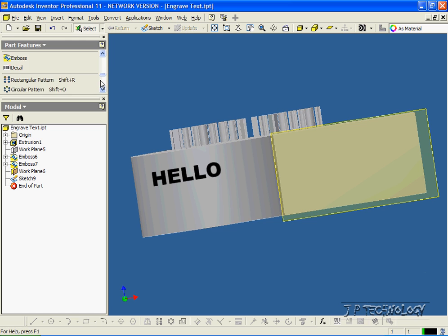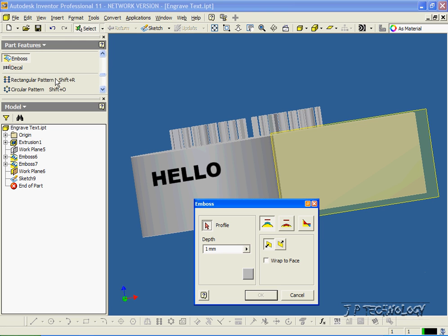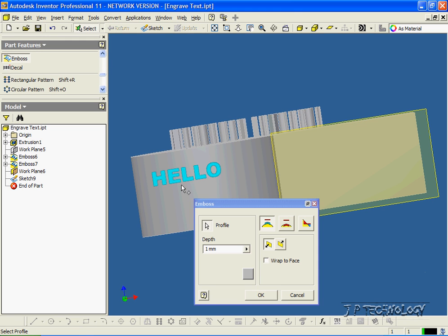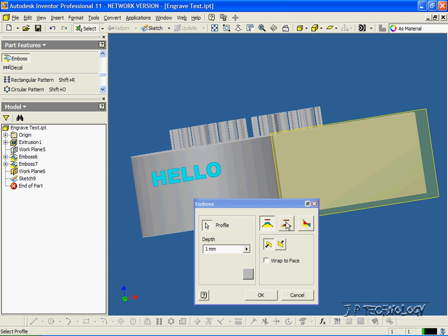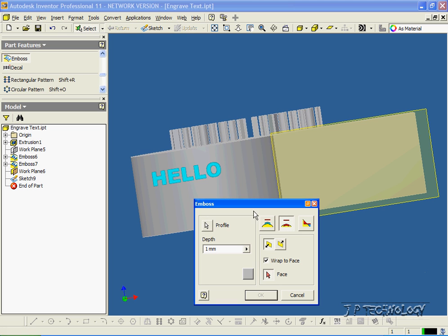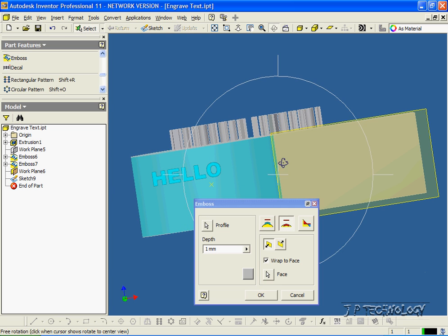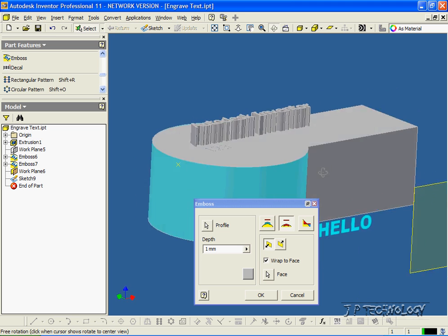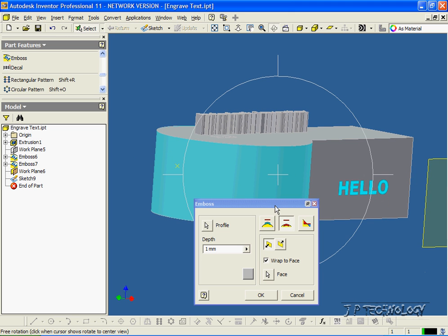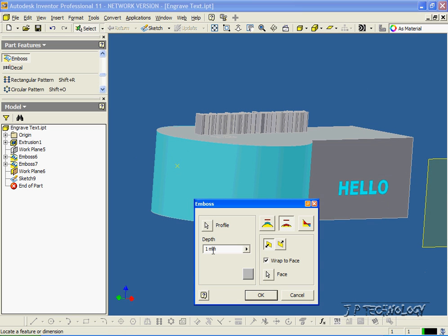Let's find the emboss feature. We'll highlight the profile there. And for this, let's engrave into it. And to make it go along the curved surface here, we're going to have to wrap it to the face. So let's click Wrap to Face, and we'll choose this face here. Now we'll only cut in one mil, and let's click OK.